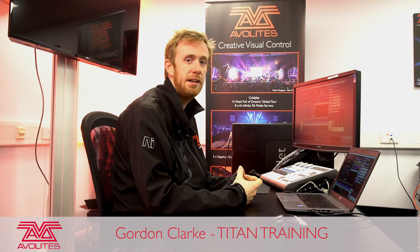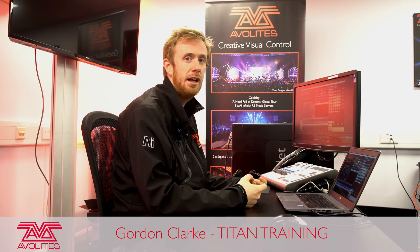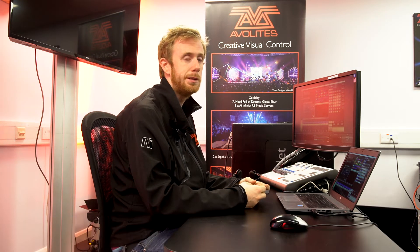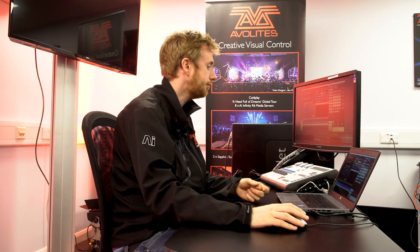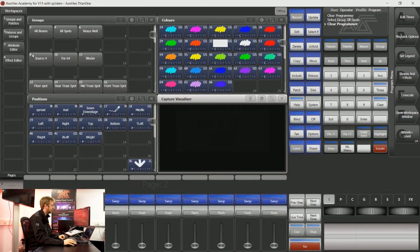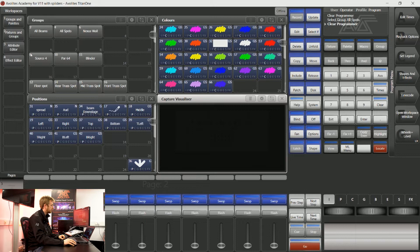Hi, it's Gordon here at Avalites and I'm going to talk you through how to make best use of your user numbers. On the top left hand side of everything we have inside this show file we have a user number. You can see at the top left hand side of this group there is a number 8.